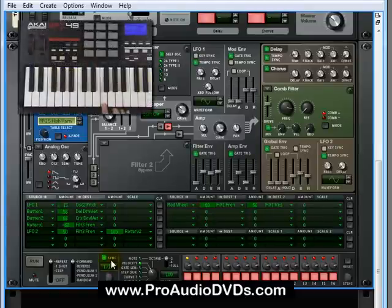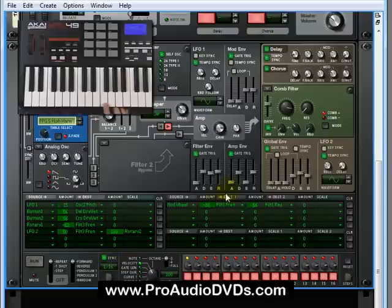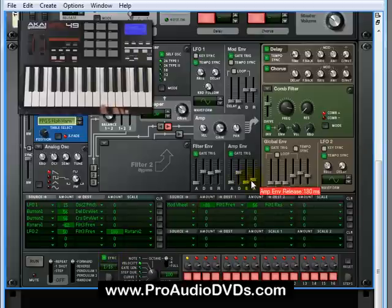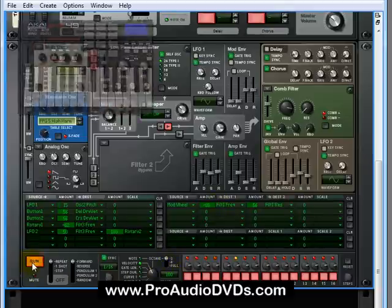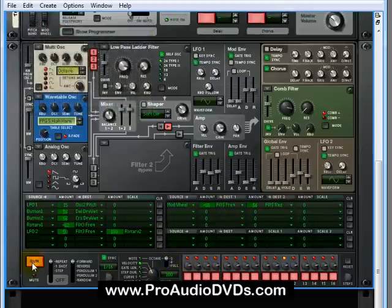Now, to actually make this work a little bit better, let's choke down the release so these notes are a little shorter, and in fact, let's just take off the delay. Okay, what does it sound like now? Great.